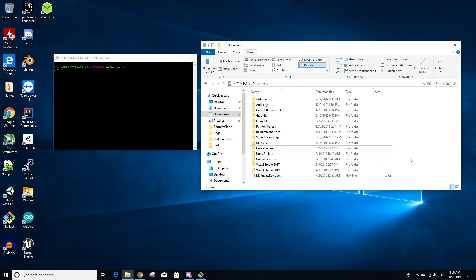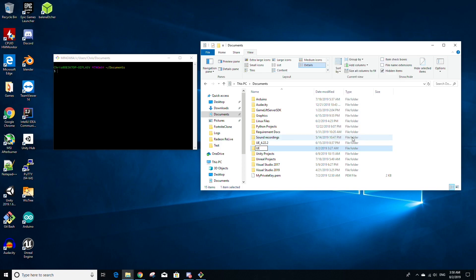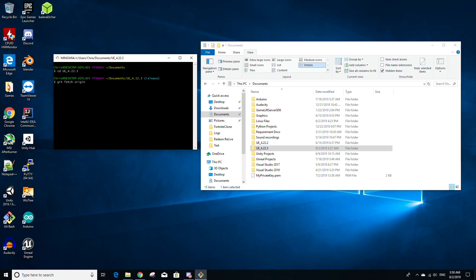Once the cloning is finished, you should see a new folder titled Unreal Engine in your directory. I like to rename it by right-clicking in File Explorer and selecting Rename — I rename it to UE underscore version number, in this case 4.22.3, because by default the release branch is what's cloned. I do this because I often have multiple versions of Unreal Engine source. If you want a different version, go to your Git Bash terminal, cd into your Unreal Engine source build folder, and you'll notice on the right of the file path it says 'release' in parentheses.